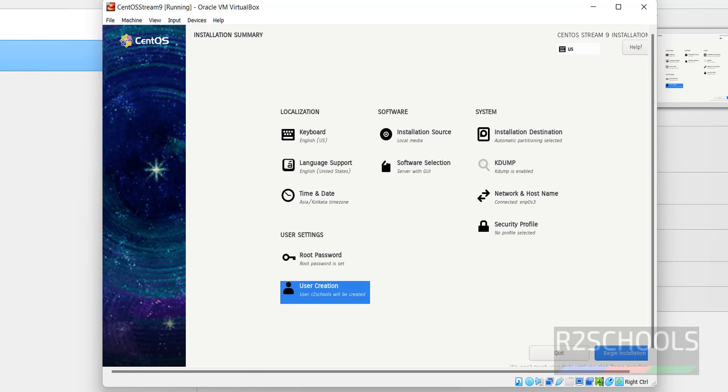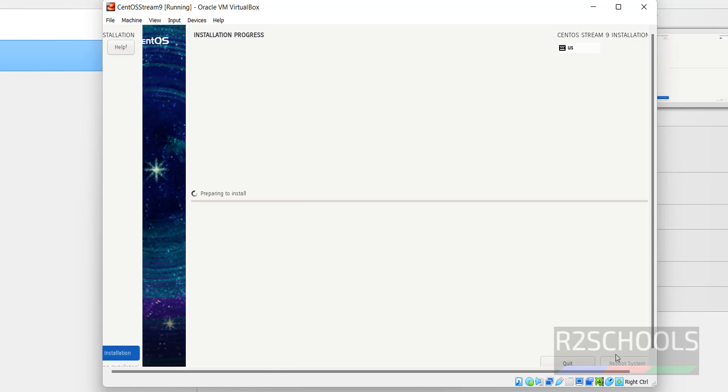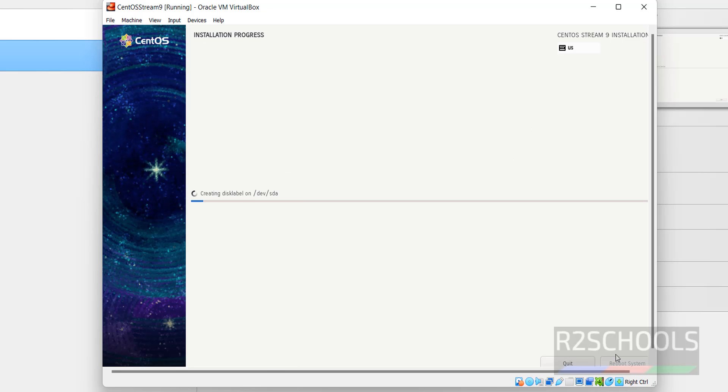Now we are able to click on this Begin Installation. Click on Begin Installation. Installation has been started. I am pausing this video until this installation completes.